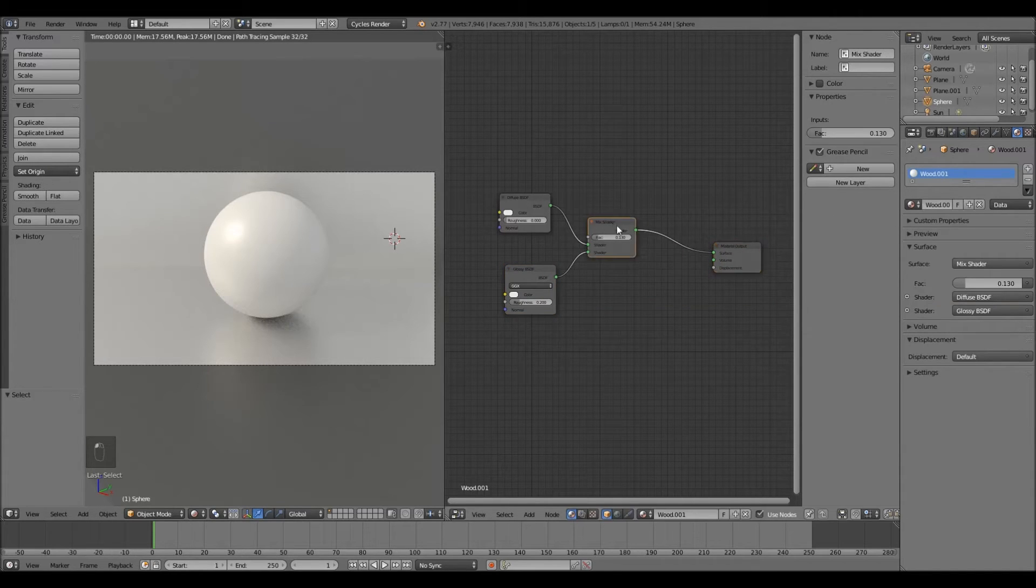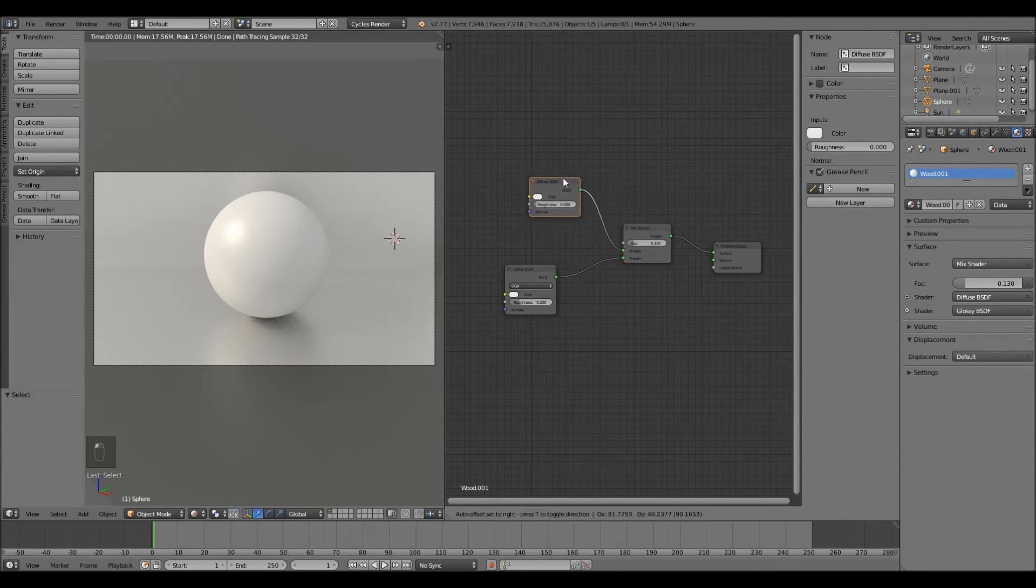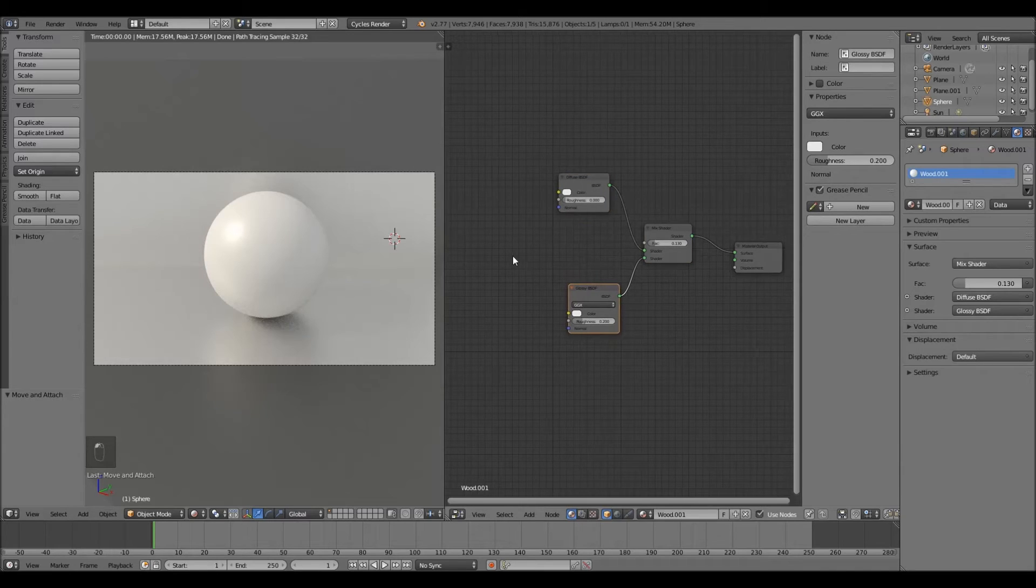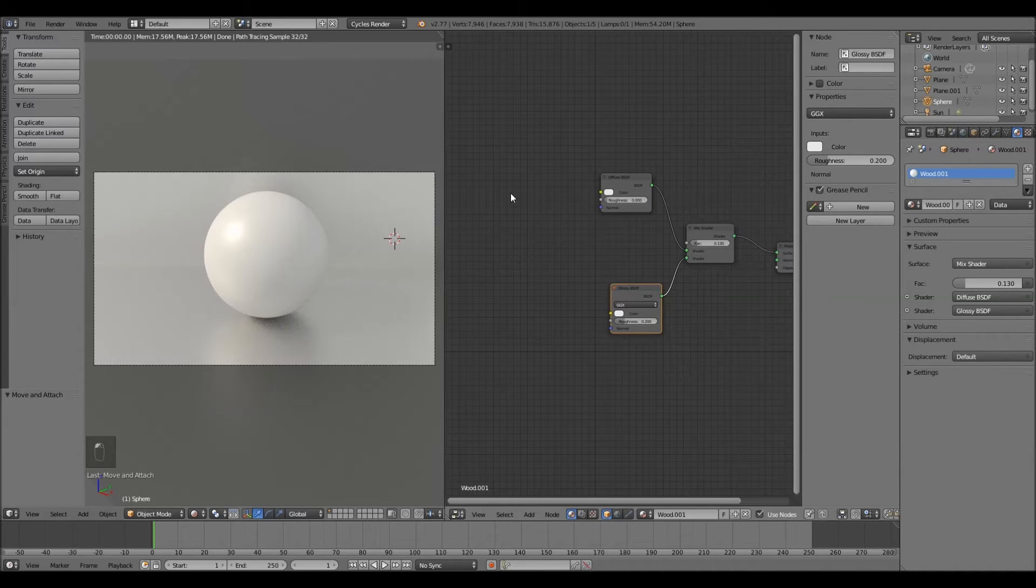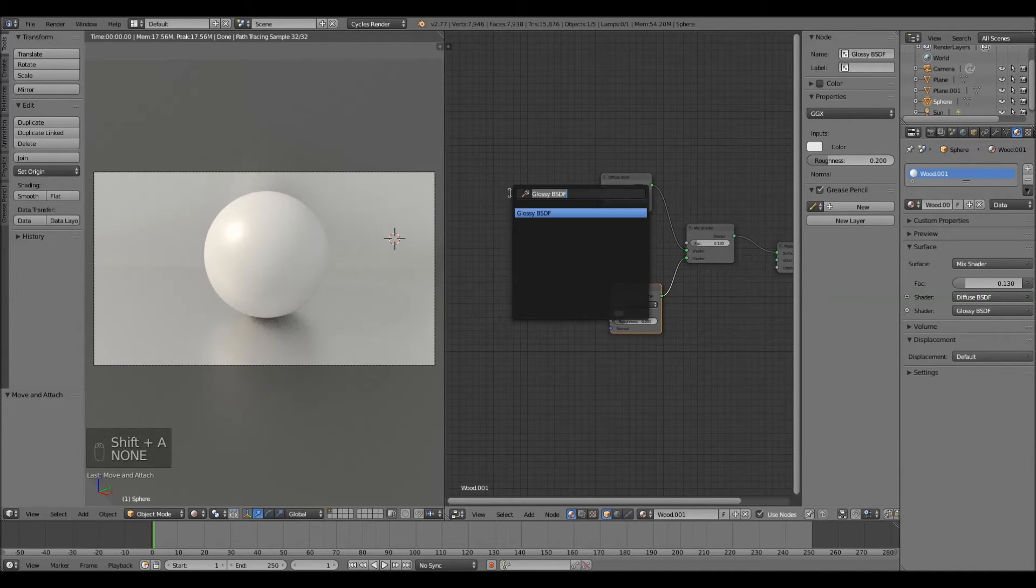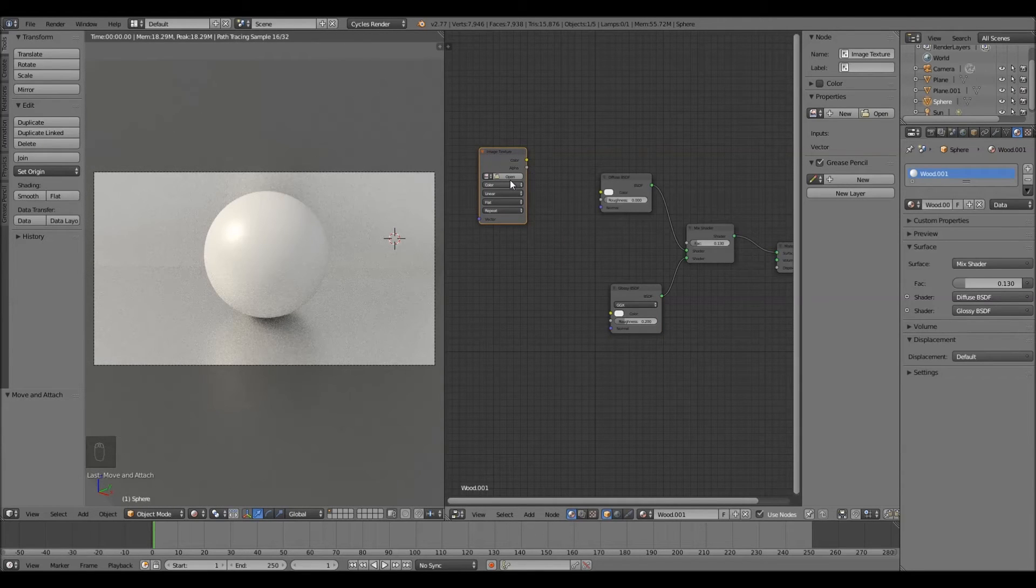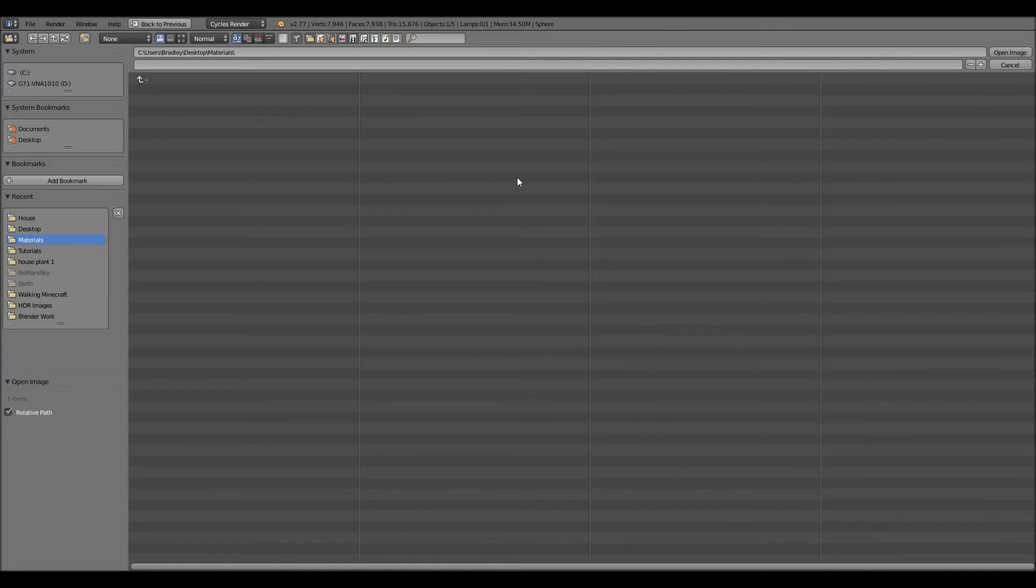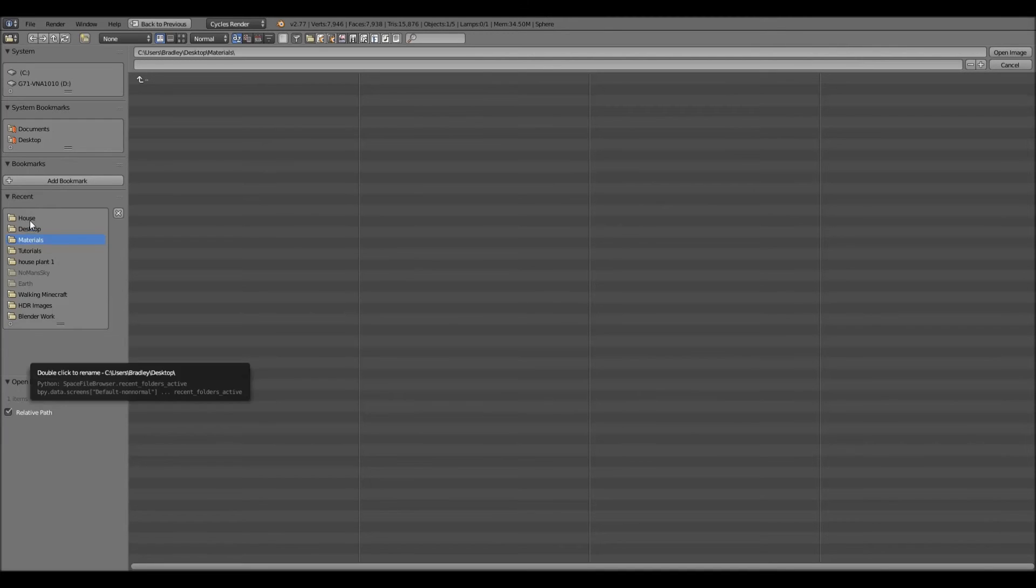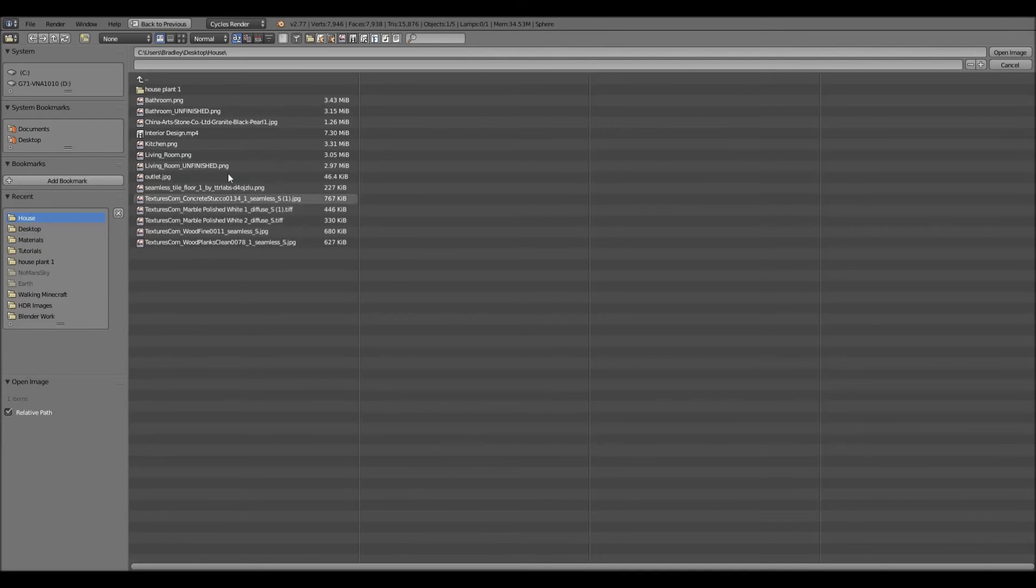Let's move everything over. And over here we're going to need our image texture. And hit open to open your file. I will leave the link in the description to the texture I'm going to be using.